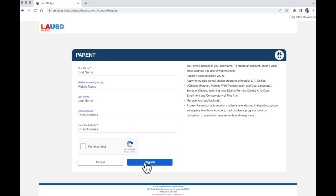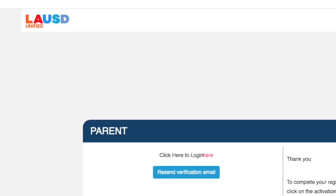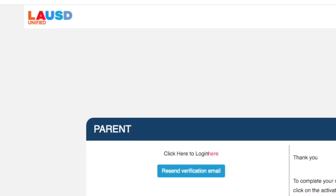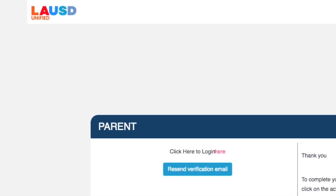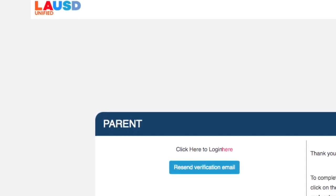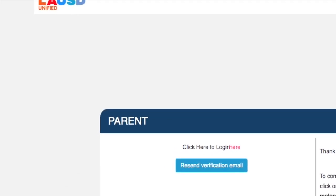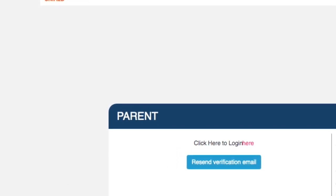This will prompt LAUSD to send you an email to set up a password, the password that you will use to log in to LAUSD Parent Portal.